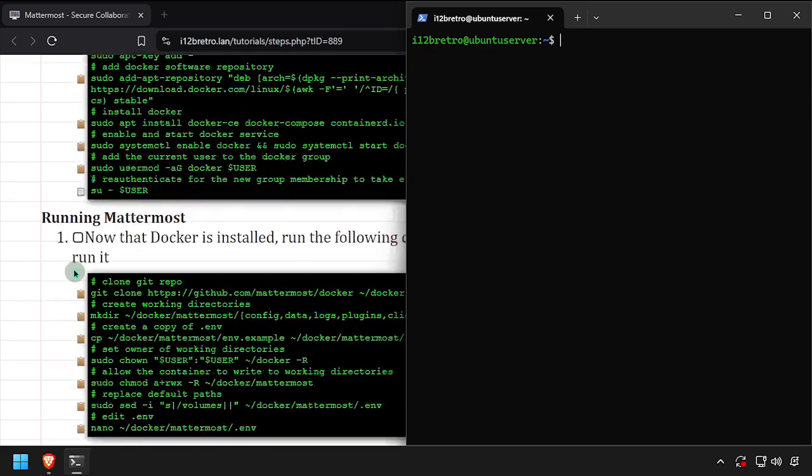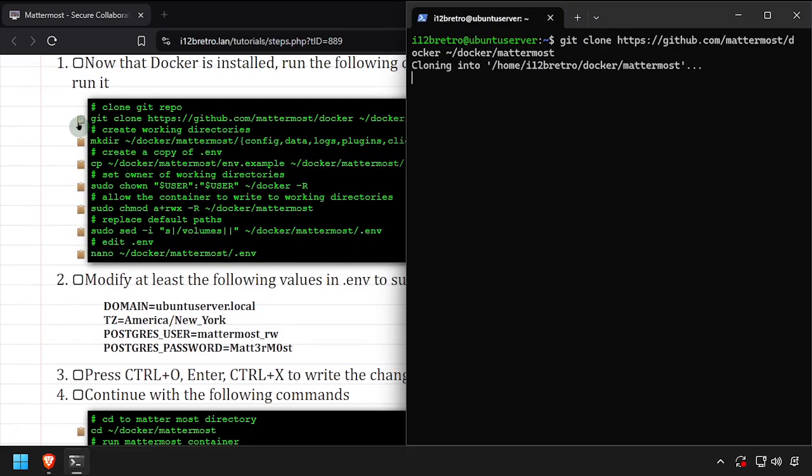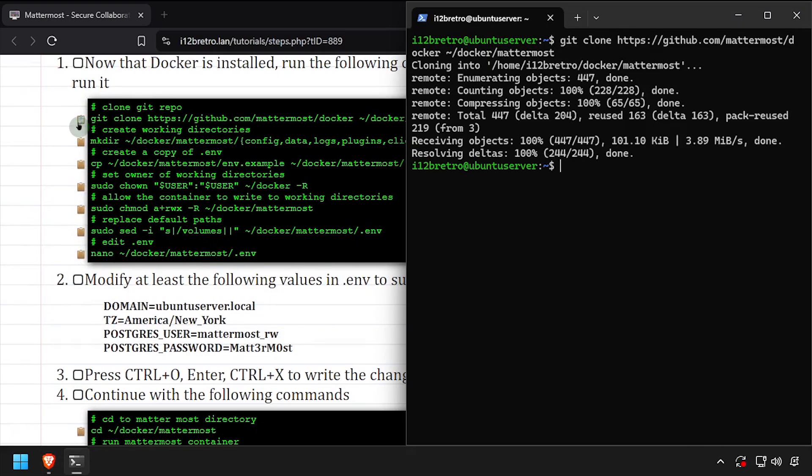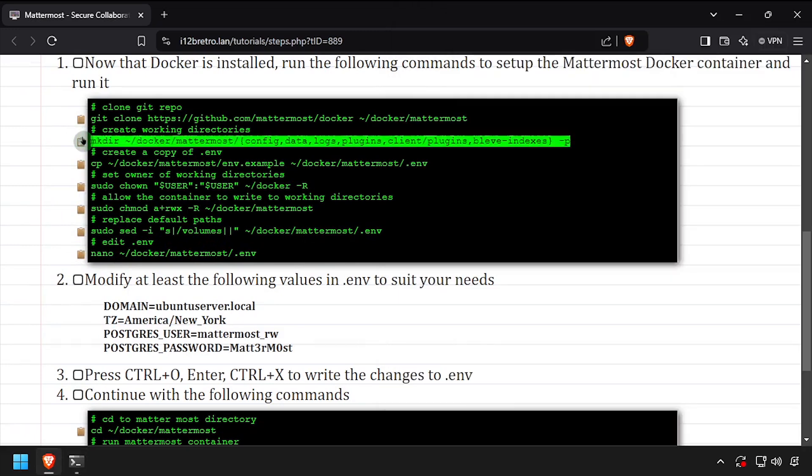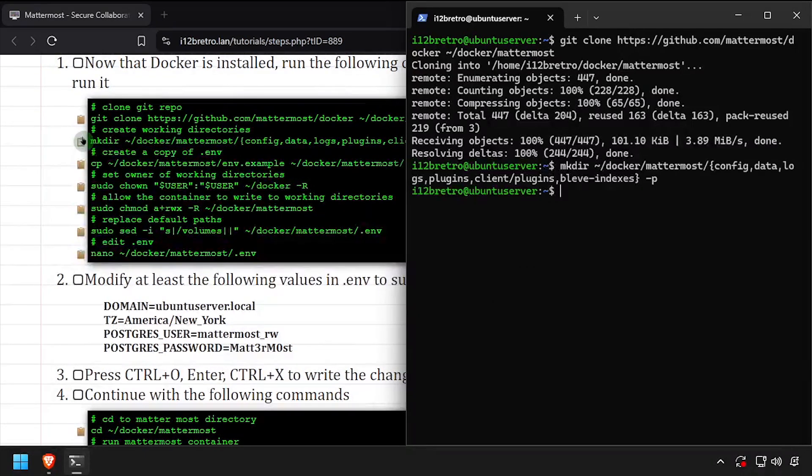We'll start by using the git clone command to pull the Mattermost Docker Compose files from GitHub. Then using the make dir command, we'll create a series of working directories for the Mattermost container to use.